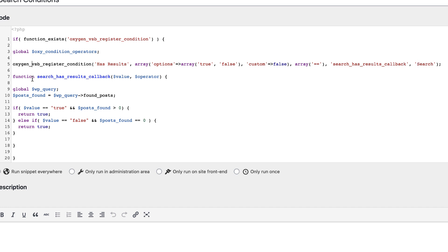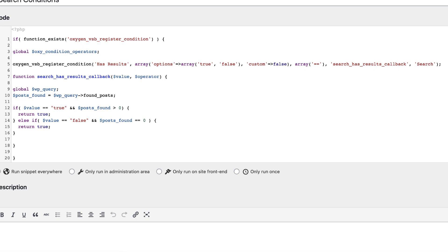And down here we have our callback function. And within that function, we are grabbing the global WP_query variable. We're checking how many posts were found in the query. And then we're checking if our value is true and posts found is greater than zero, then we return true. Otherwise, if our value is false, in other words, we want to show this thing if there's no results and posts found equals zero, then we return true. And that's pretty much all there is to this condition that we're registering.